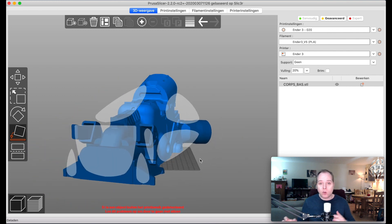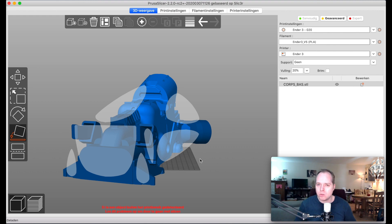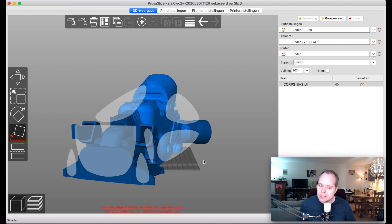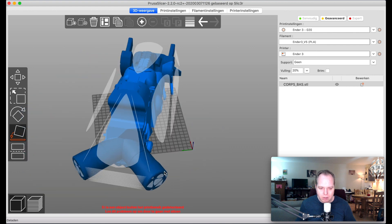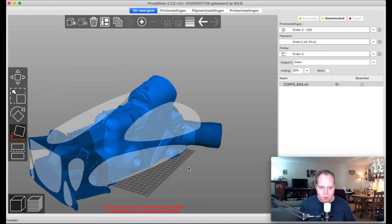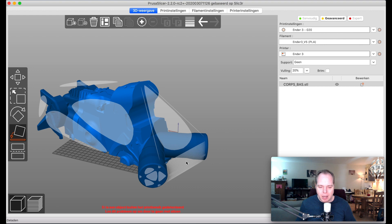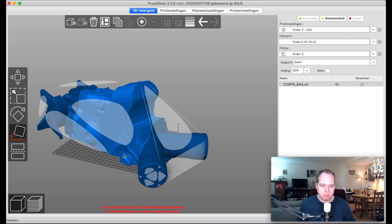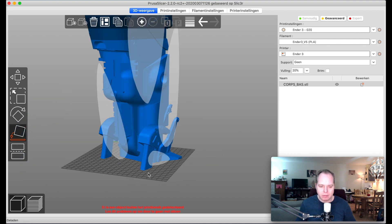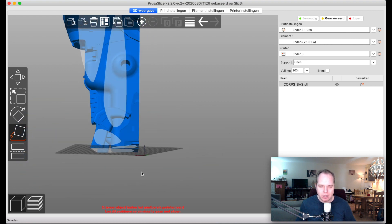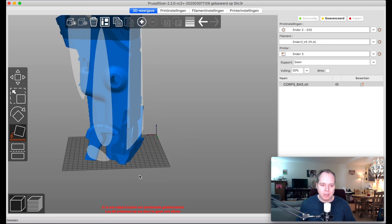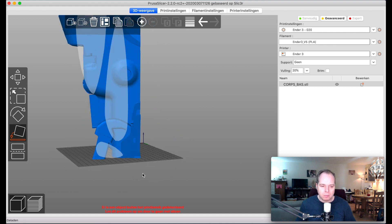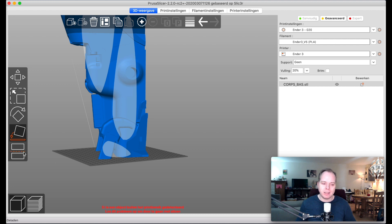In Prusa Slicer you have this great tool, and happily enough, Cura has the same feature: place on surface. Now we turn it around and we see that it's way too big.